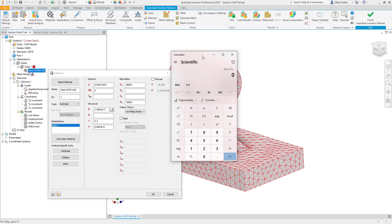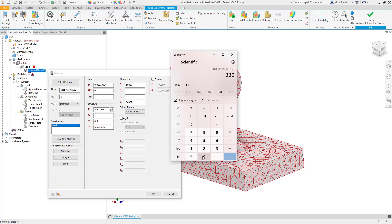Using our calculator: the thermal coefficient of expansion is 0.0000065 (six sixes followed by a seven — so 6.5×10⁻⁶). Multiply that by the delta T of 330 — because we applied 400°F and the stress-free was 70°F, giving ΔT = 330 — and then multiply by the length of 5 inches. That gives us 0.011, which corresponds exactly with the value we saw in the results environment.